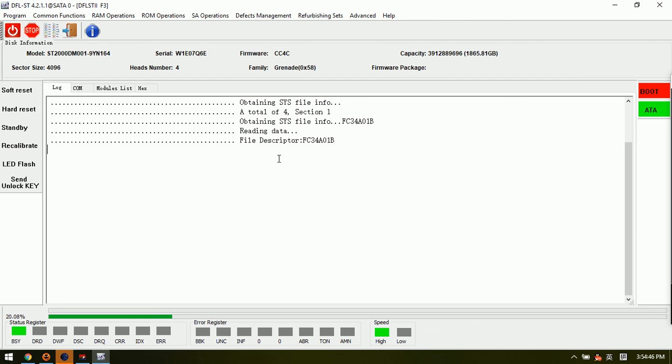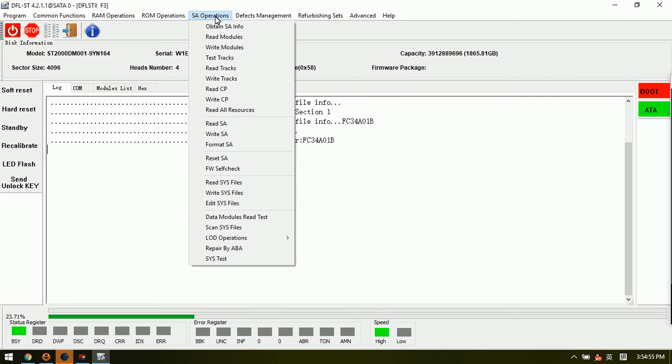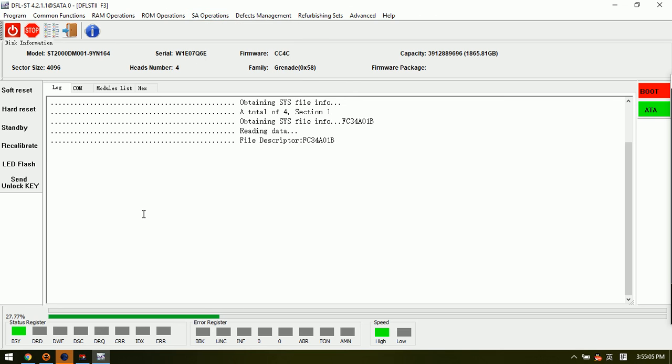This is the method on how to backup the SYS files when the drive is busy. Go to the SL operations, read SYS files, select comm, and select the wanted SYS files to backup. Thank you.